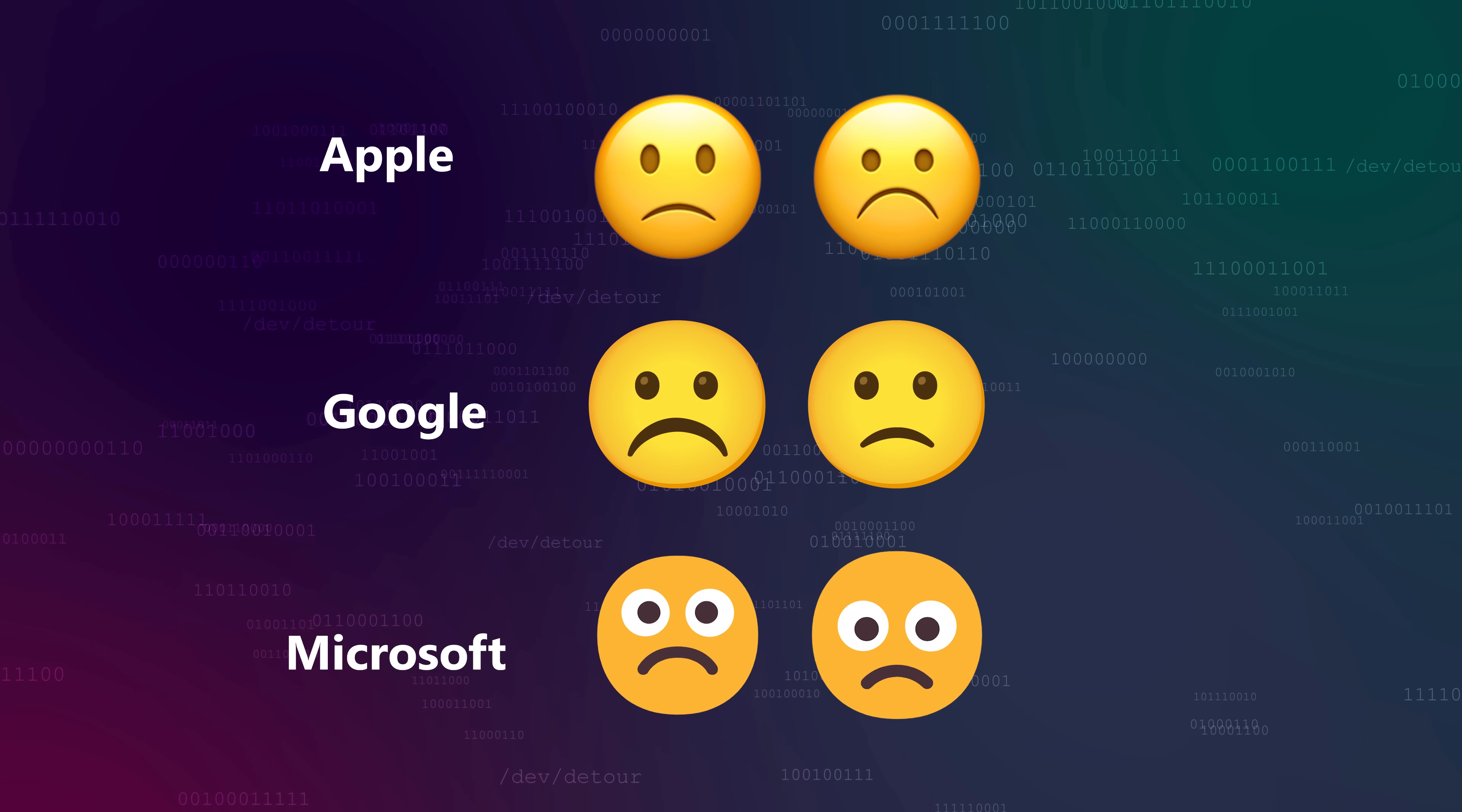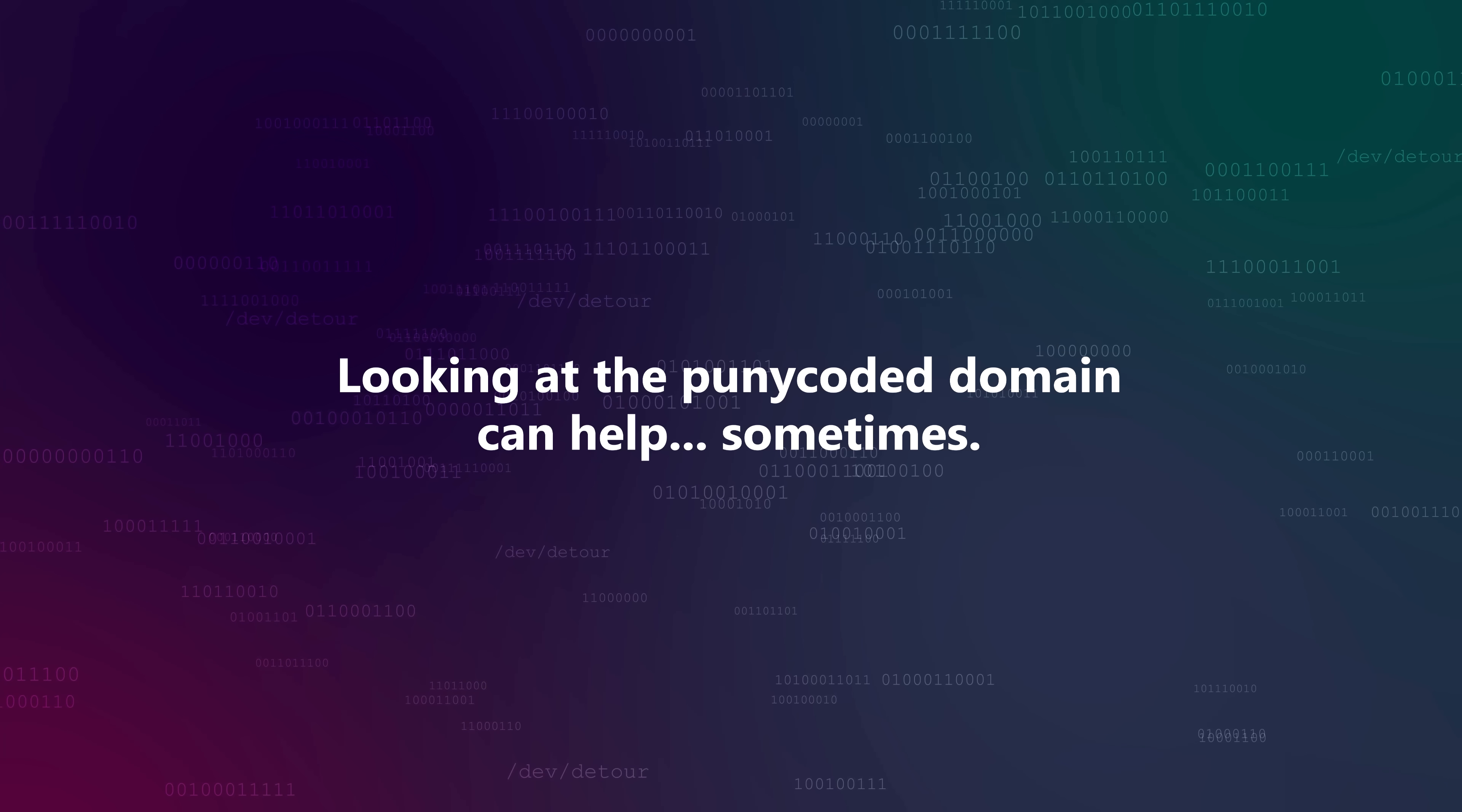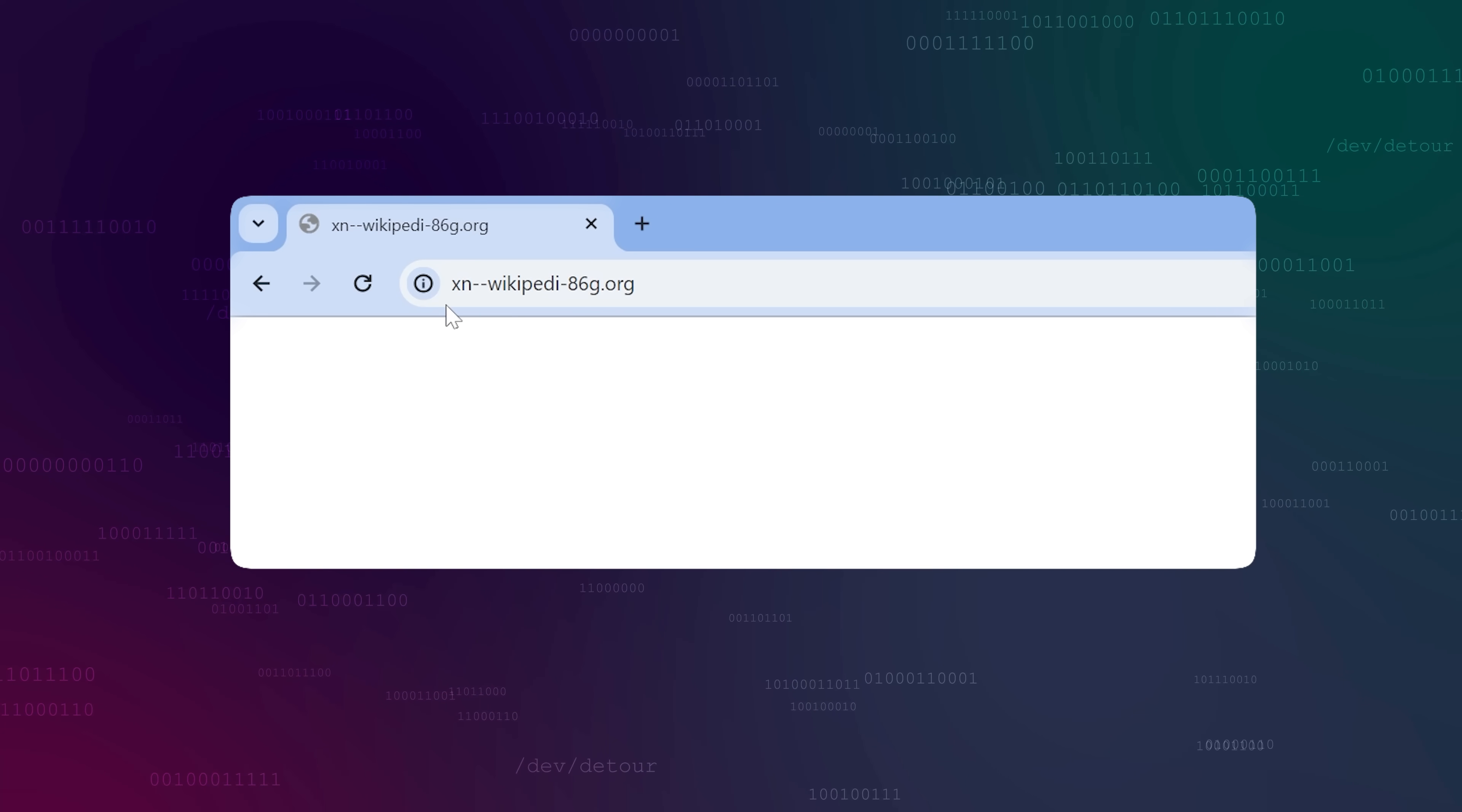Further still, while the Unicode code points that define emoji are standardized, there's no standard for rendering them, so you might see something completely different on different platforms. In some cases, you can look at the final URL of the page to detect something like this. If you click the link to wikipedia.org and end up at xn-wikipedia86.org, you know something's wrong.